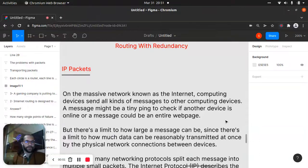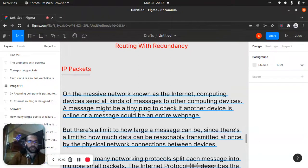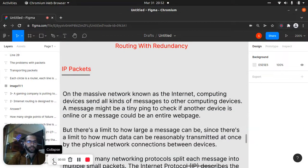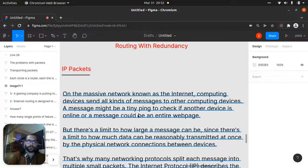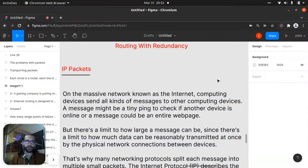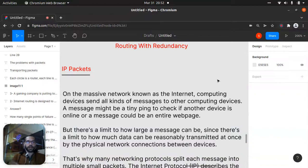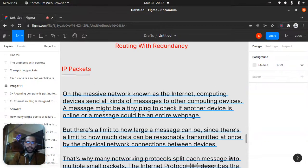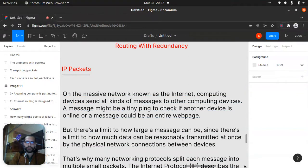Hello my friend, welcome to my lecture. In this lecture we'll talk about routing. First we'll start with IP packages.